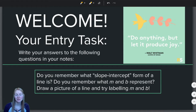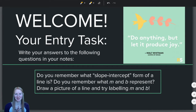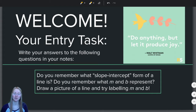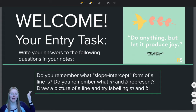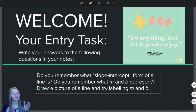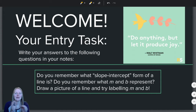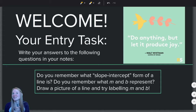Hello students and welcome back to another algebra video. Pause the video and answer these questions in your notebook and then unpause it and let's get started.